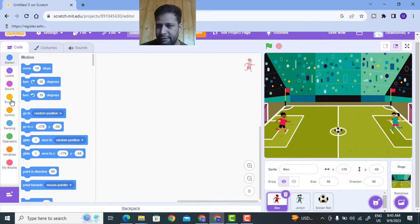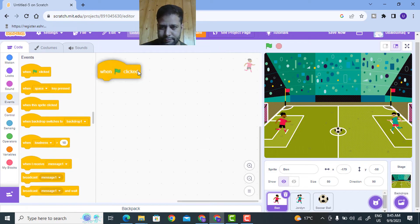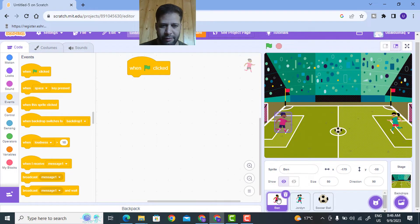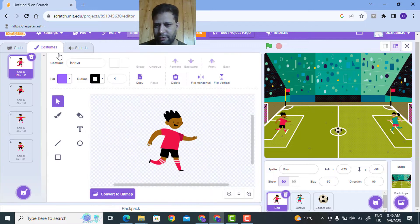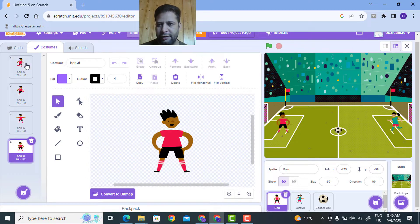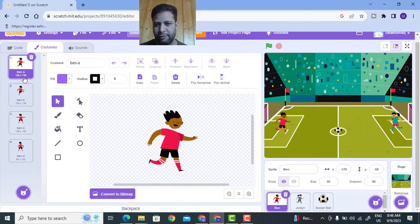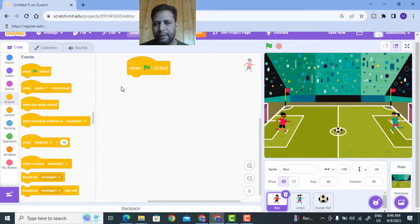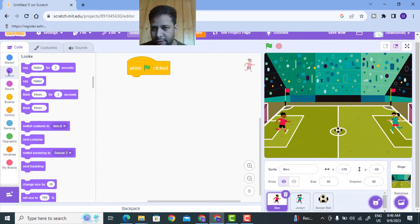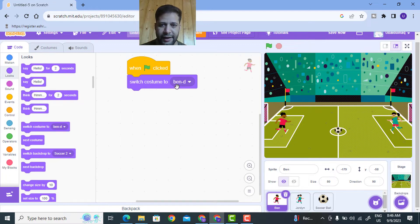Now I need to code each character. Select Ben and go to Events - when the flag is clicked. Initially I want Ben to be in Ben A costume. He has four costumes: first, second, third, and fourth. Initially I need Ben A. When he kicks the ball I'll change to the kicking costume. After playing the game we need to reset to Ben A when we initialize, so I'll go to Looks and switch costume to Ben A.